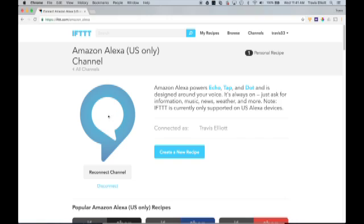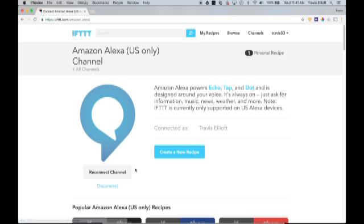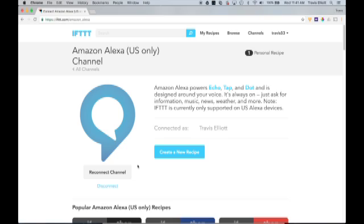I've already connected my channel, but if you haven't already connected the channel, you'll need to do that. I should also note, of course, for this application, you're going to need an Amazon Echo. Your Echo is also going to need to be connected to your Amazon account. So go ahead and connect IFTTT to the channel. It's extremely simple. Once you get here, it'll have a connect button. You click that, then just follow the prompts.